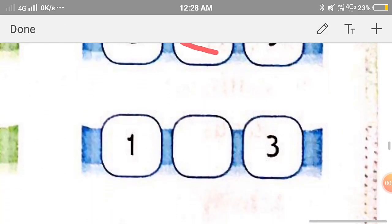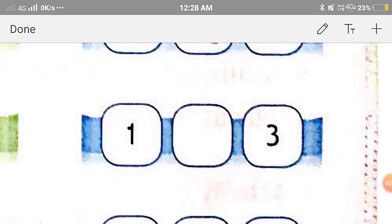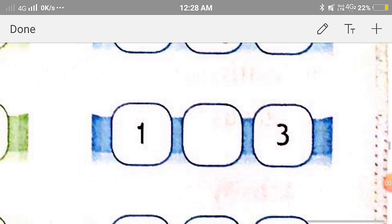Now the next one: 1 and 3. Here also, 1 is on the left side of 3, so 3 is greater than 1, or we can say that 1 is less than 3. So we'll put the symbol of less than.